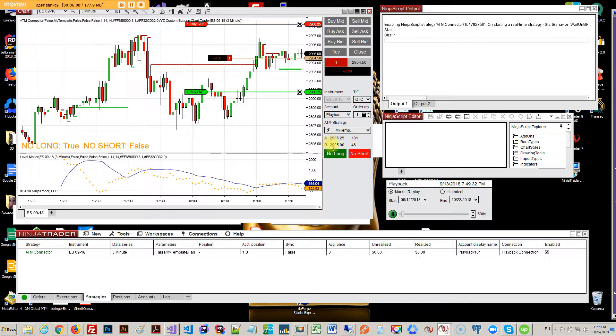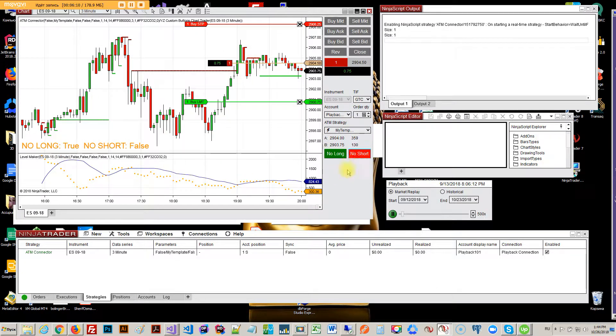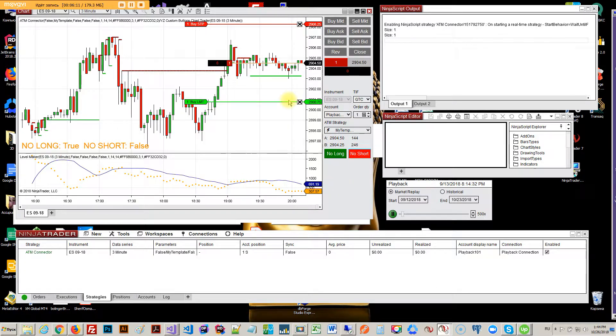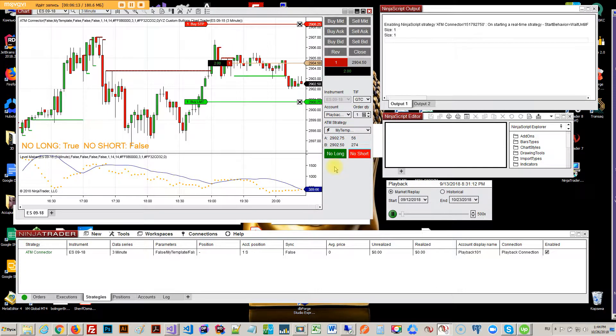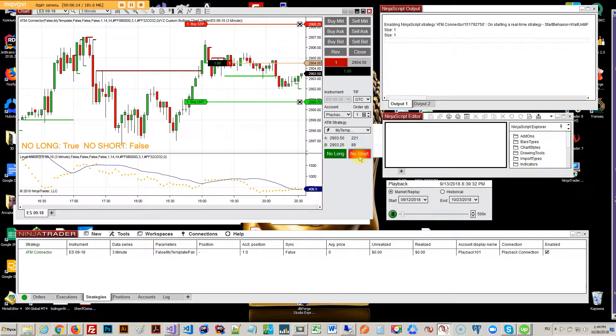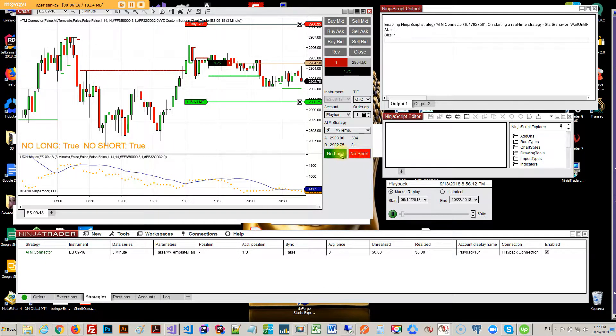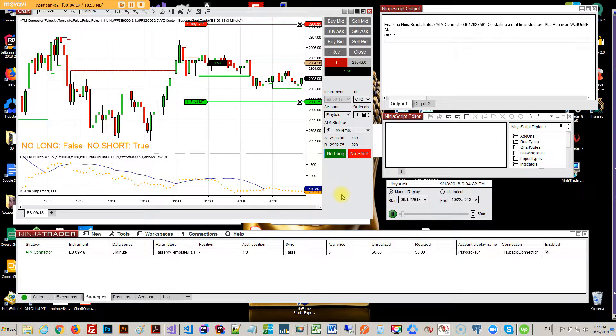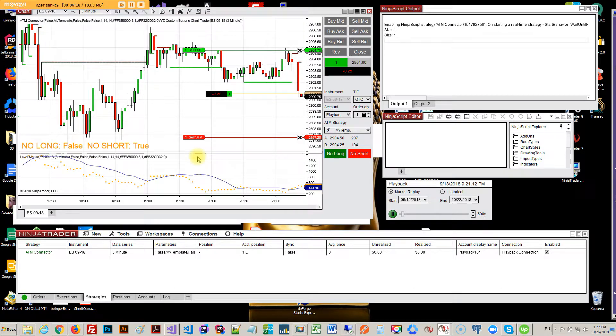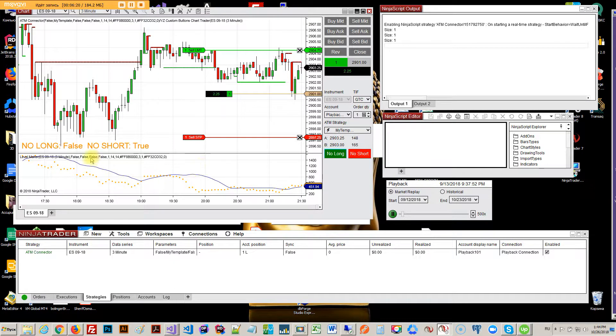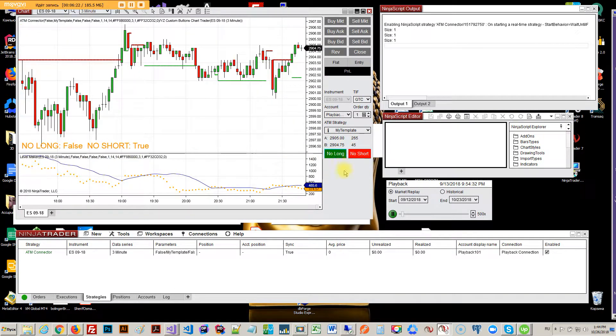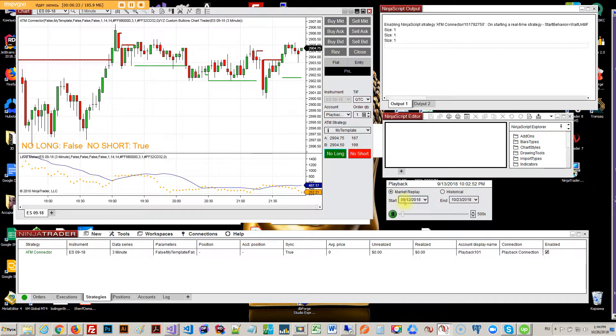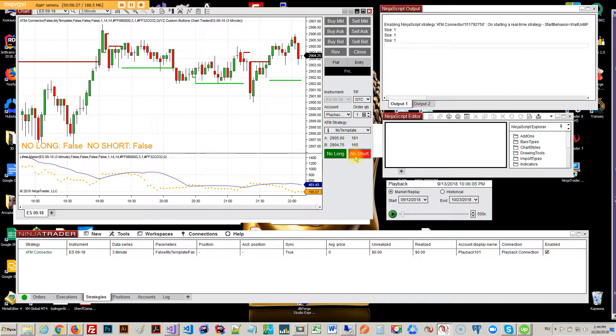Now we're entering short, and now I want to actually short only long. Oh, no short is true. Let me just pause this, too fast. I want to have no short false.